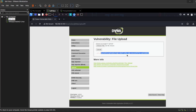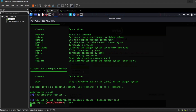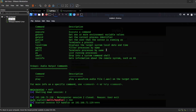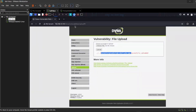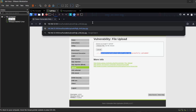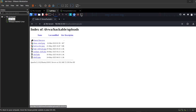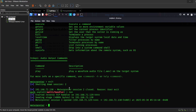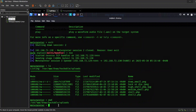Now restart the listener — you can also type 'run' to start it. After it starts, go to the file directory and click the file. And we get remote access. Let's run some commands — it worked perfectly.